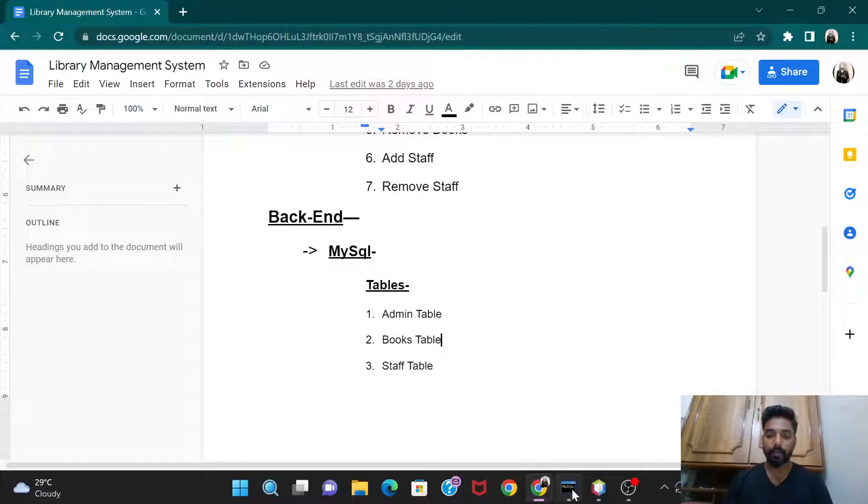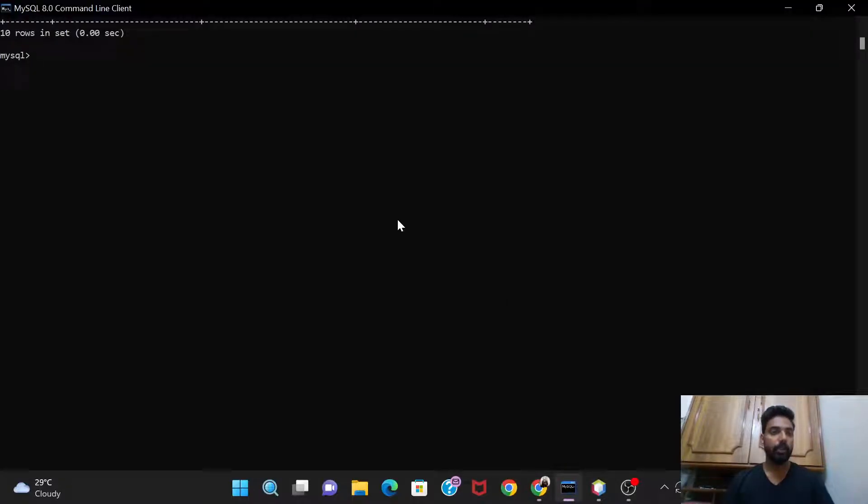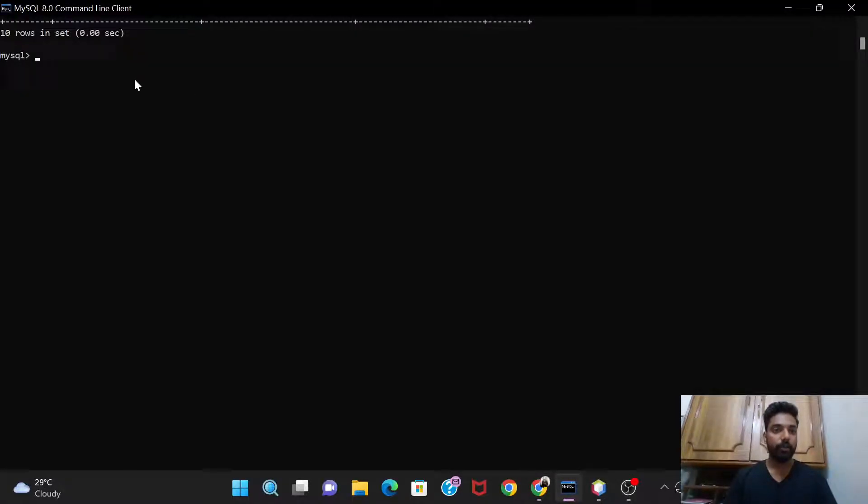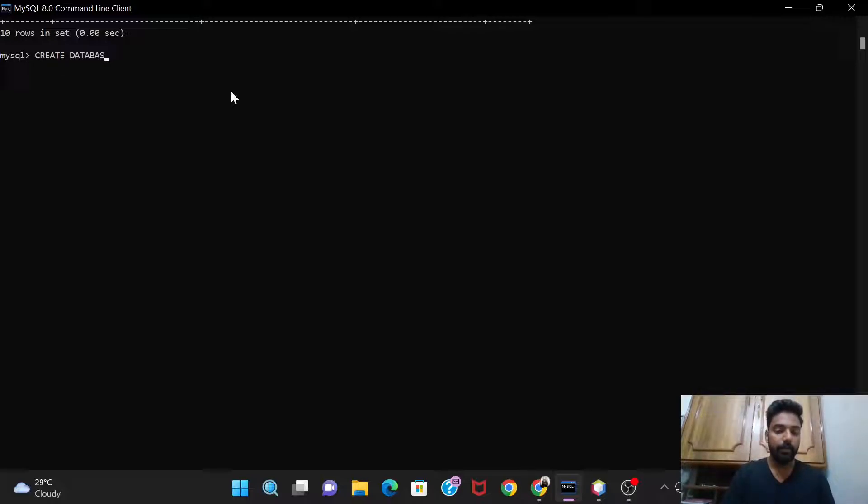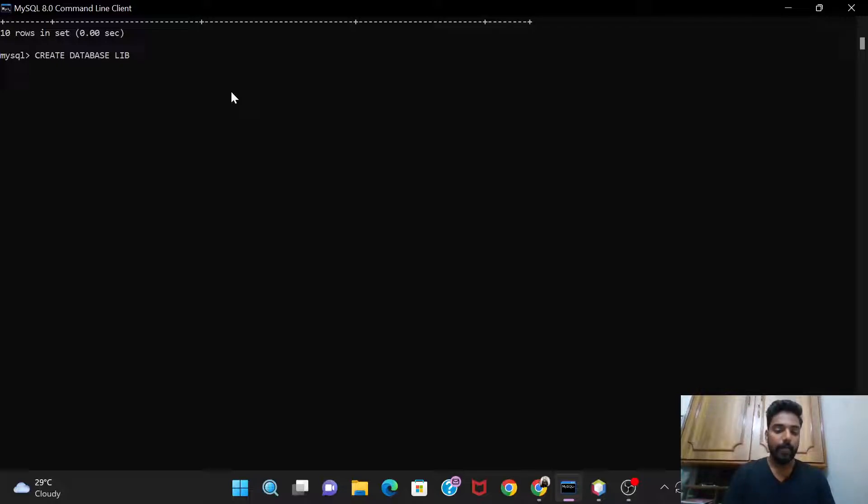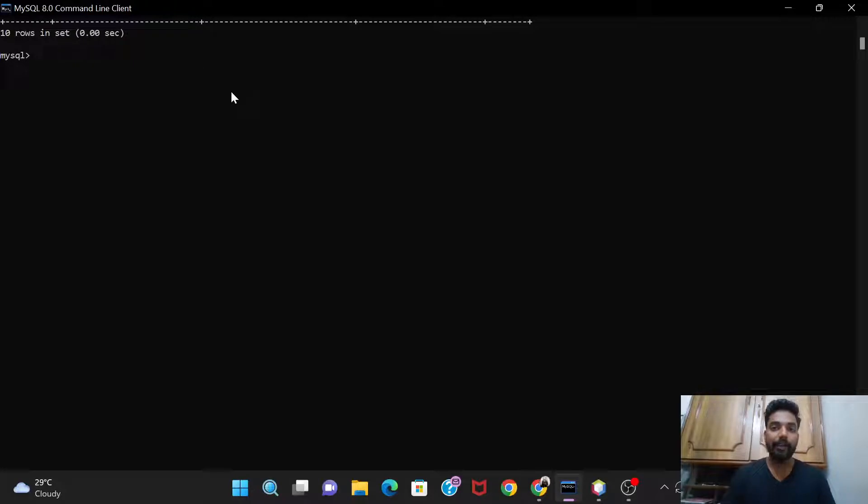So let's start this. I'll go on to my MySQL. You log into your MySQL account. Then first of all we'll create a database, like create database and give some name like library. So I have already created the database so I won't create it again.